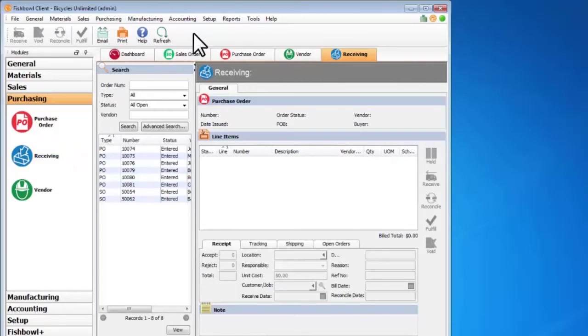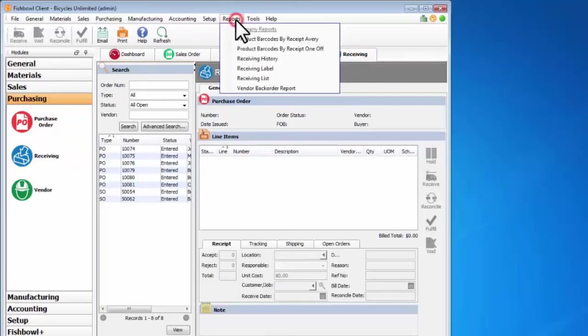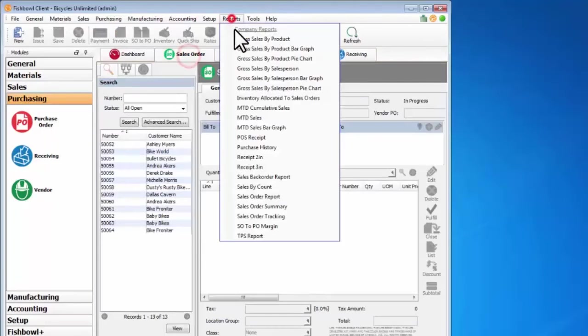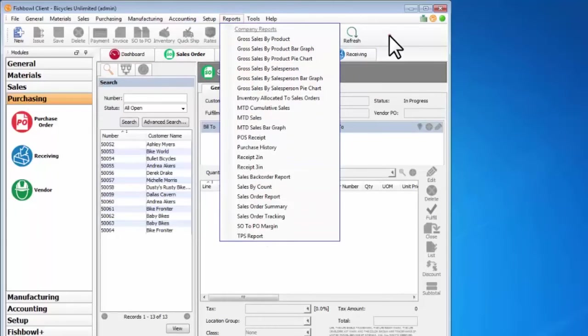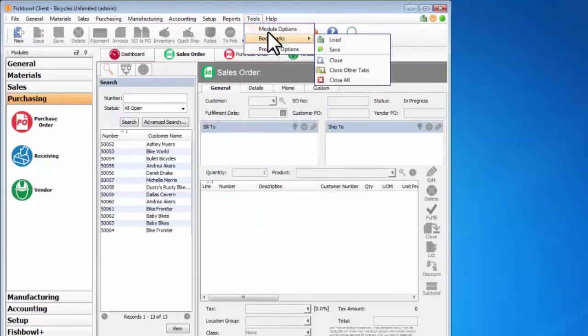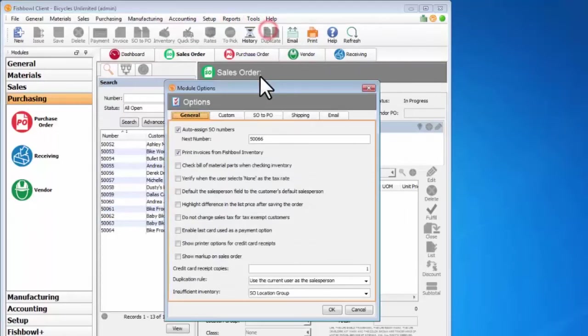Now that also goes for the reports. So here I've got different reports for the receiving module than I do for the sales order module, and also for the module options.